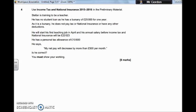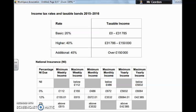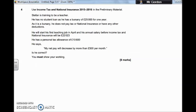This question is about income tax and national insurance and it's asking you to use the preliminary material. I've cut the relevant pieces of that preliminary material here for us — we need the income tax bands and the national insurance table. So let's go back and look at the question. Stefan is training to be a teacher. He has no student loan and his bursary is currently £25,000 for one year. As it is a bursary, he does not pay tax or national insurance or have any other deductions.